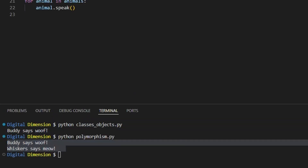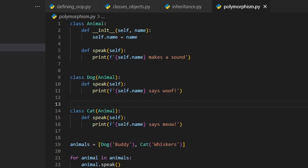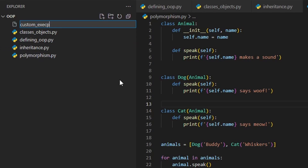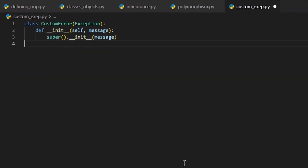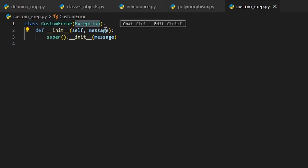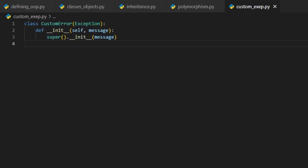We've already used classes when creating custom exceptions in our error handling video. This custom exception is just another example of how classes allow you to extend Python's functionality and make it more specific to your needs.